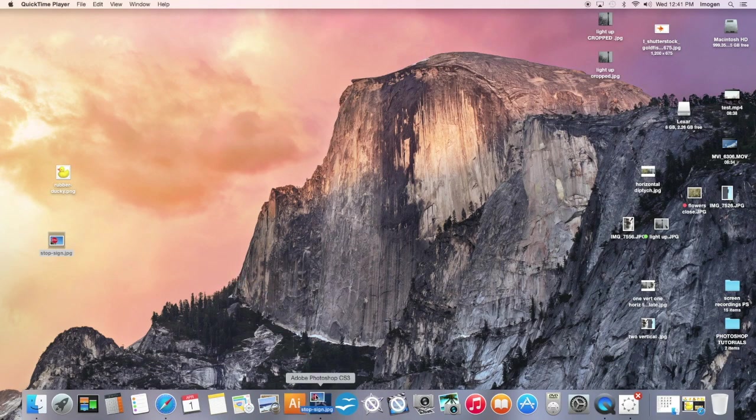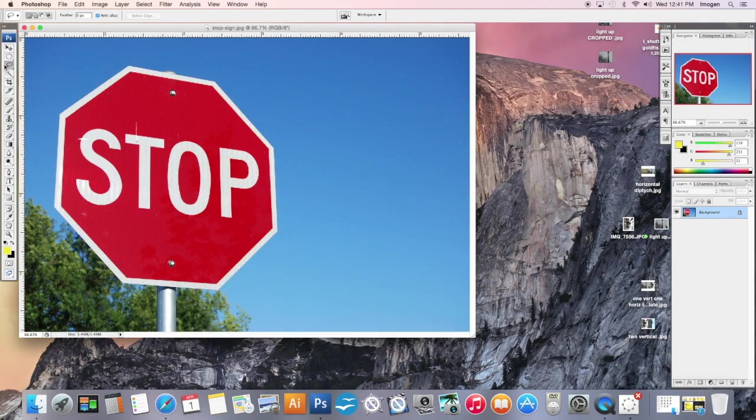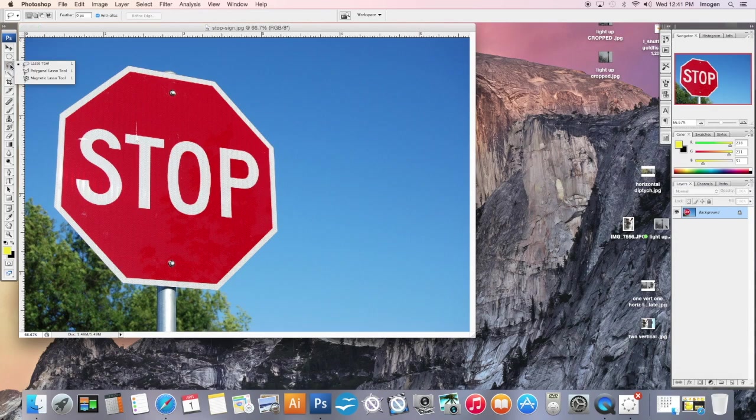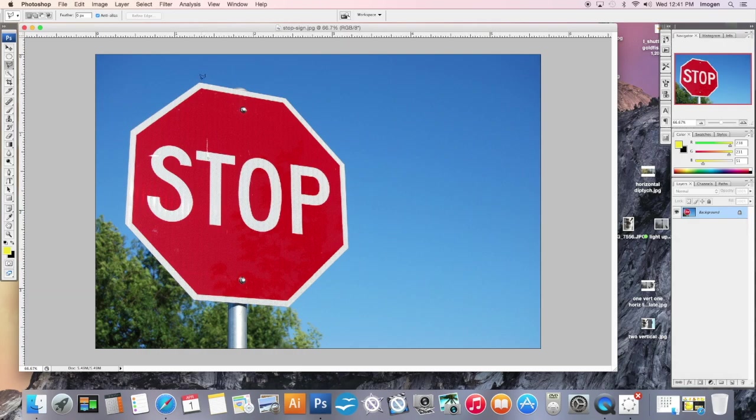Okay, for our next tutorial, we are going to learn about the other lasso tool, the polygonal lasso, which is the second one. This is a great tool for cutting things that are straight edged, but that are not in a perfect square or rectangular shape.